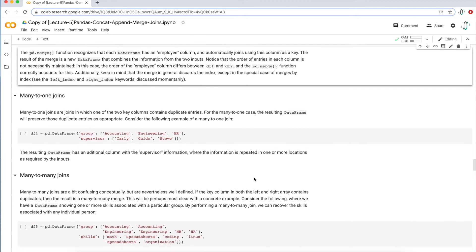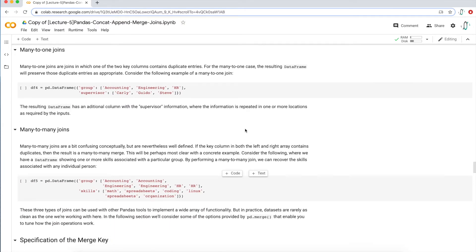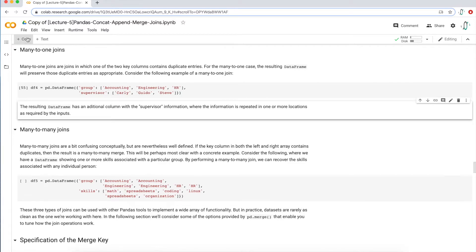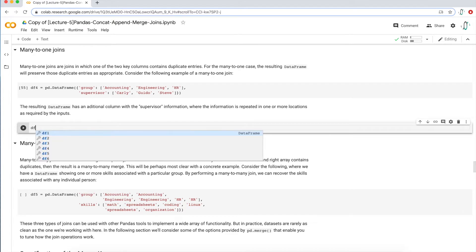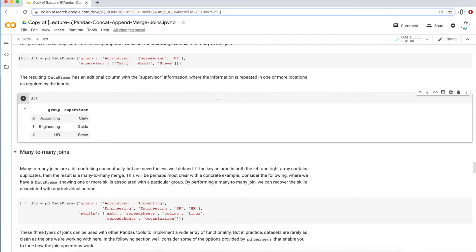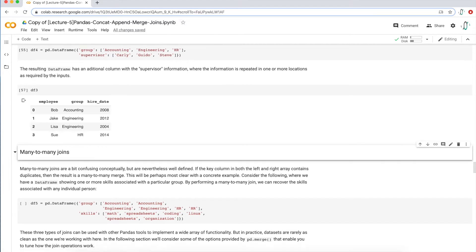Now let's take a look at many-to-one joins. This will be obvious once I create data frame four. Data frame four basically has two columns: the group column and the supervisor column — so who supervises that group or department. There are actually only three supervisors because there are three departments or three groups.